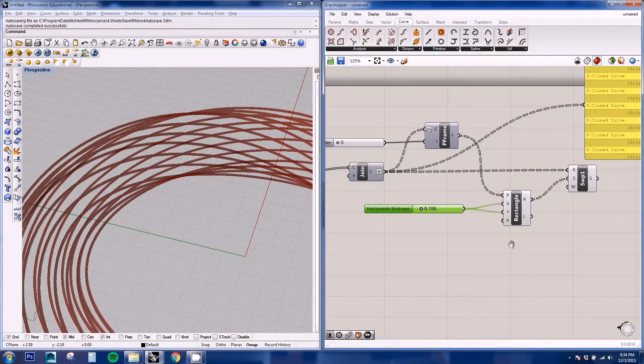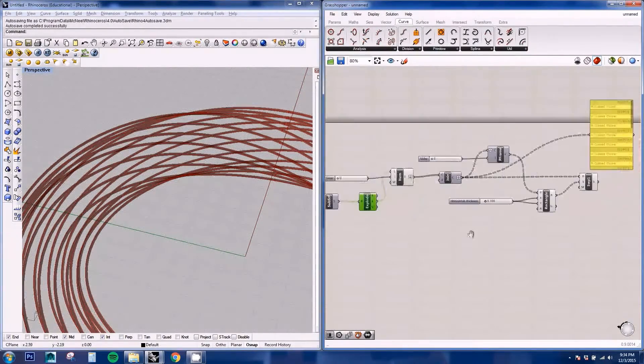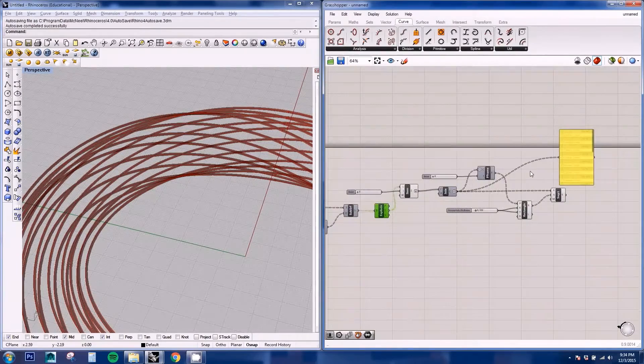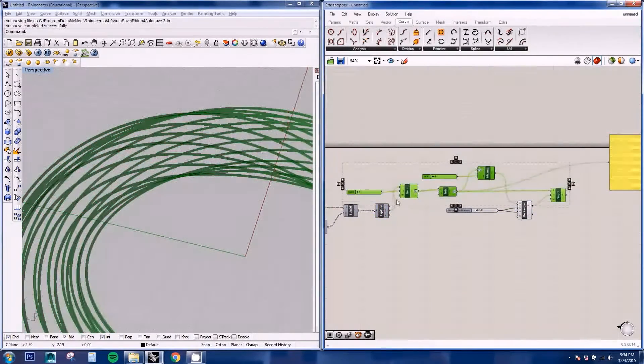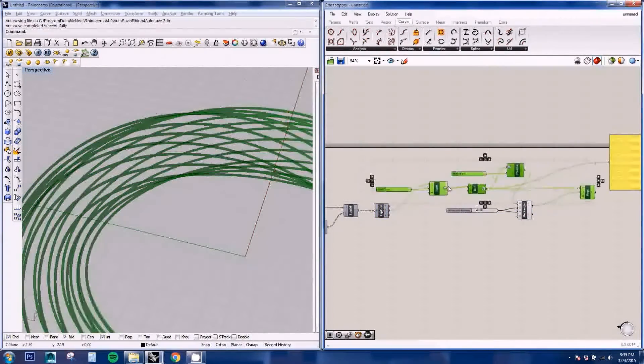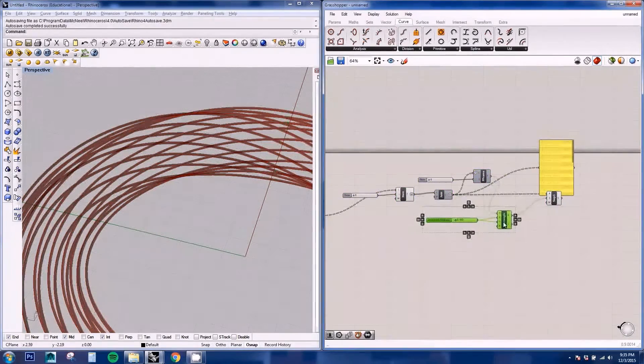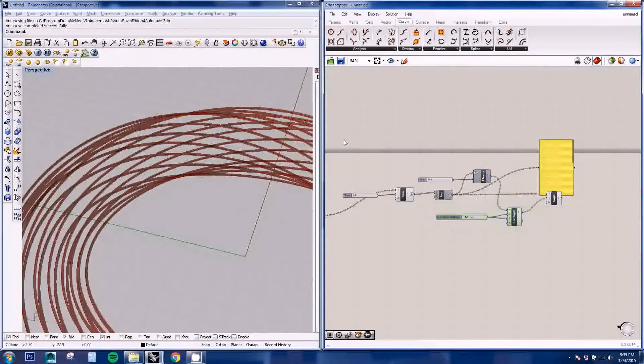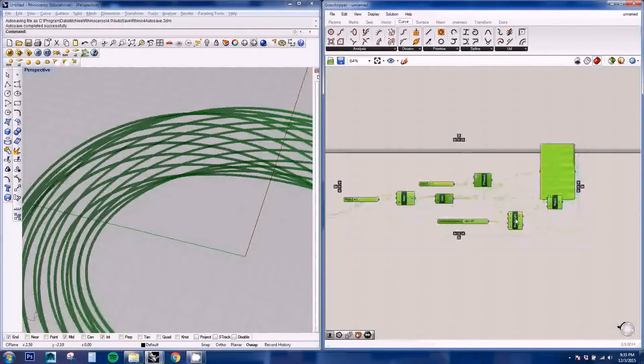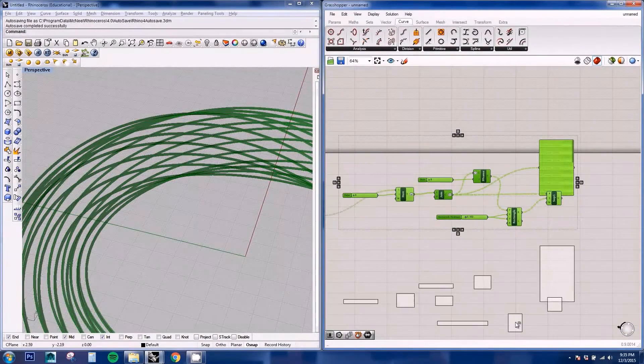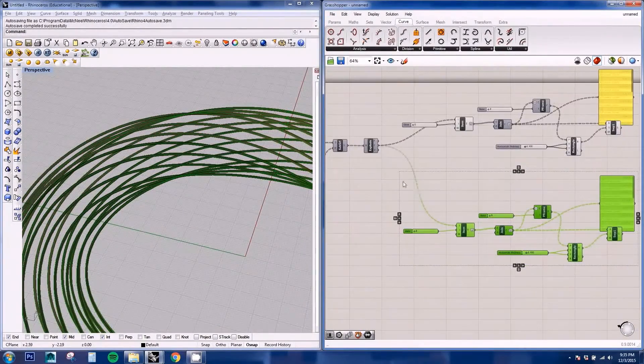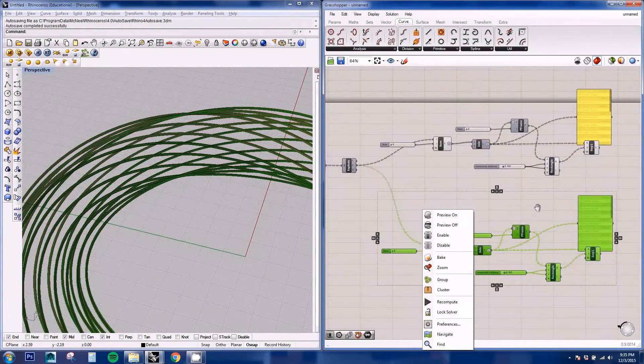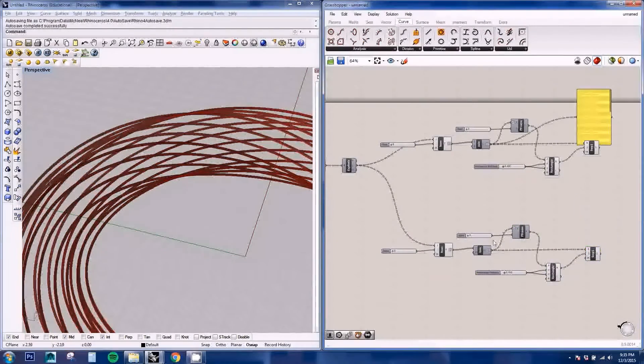Now we need to do all this for the verticals. And an easy way to do this is just grabbing all these nodes and just duplicating them. If you move them around and then press Alt, it will copy your selection.